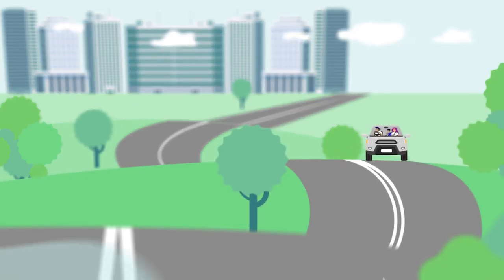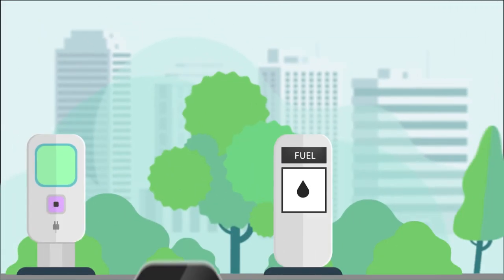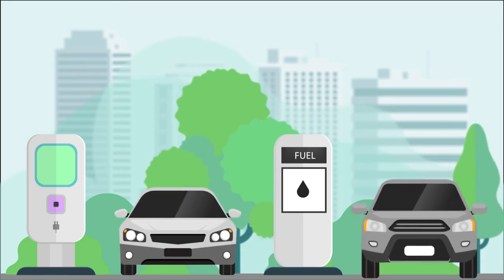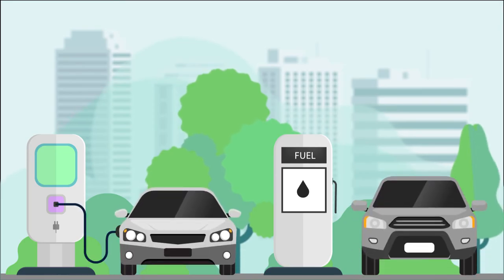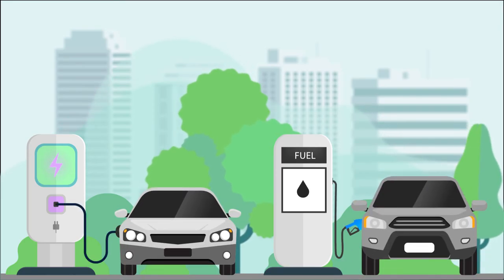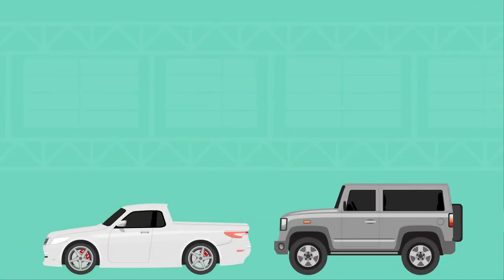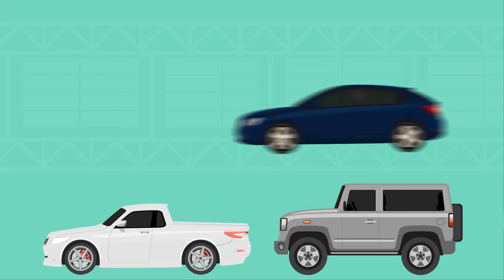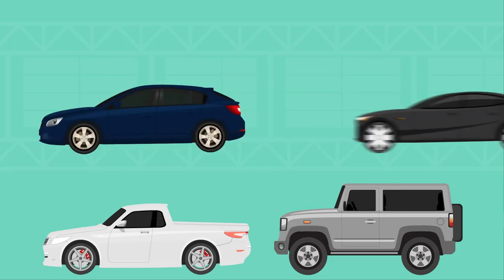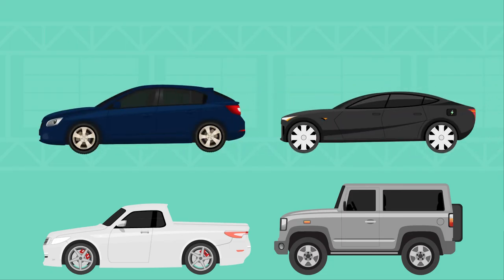When adopted in other countries, fuel efficiency standards widen the range of fuel efficient vehicles available across all vehicle types. This includes the cars we need for work and recreation like utes and four-wheel drives, while introducing more choice in hybrid and electric vehicle options across all types of cars.